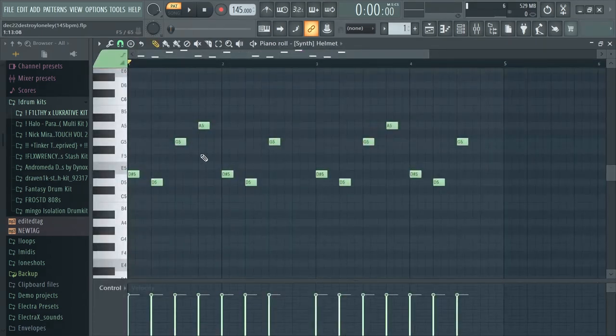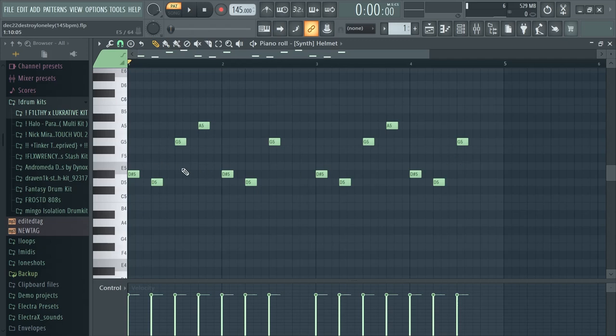The first thing I did was create this little bell melody. It's really simple, it just repeats twice over and it's pretty basic, just like a simple sine type bell.